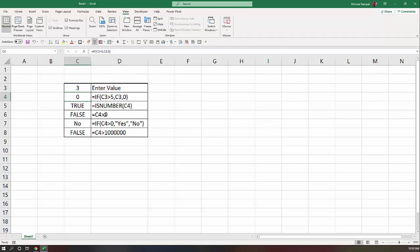And that'll give us all the right information. Is it greater than 5? No, it's false. So it gives me a 0. Is it a number? Yes, that's true. Is it greater than 0? No. So I get a no here. And is it greater than a million? No, that's false.